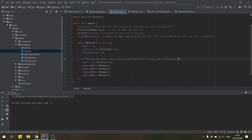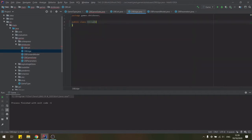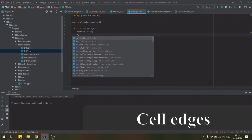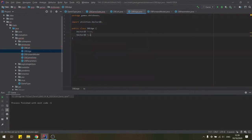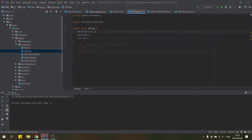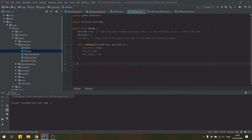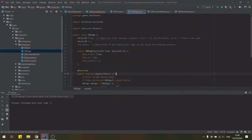We then finish the constructor of this class by initiating all variables to their starting state. For cell edges we keep track of the two points between which the line is drawn and the owner of the edge, where minus one here means that the edge does not yet exist on the board.